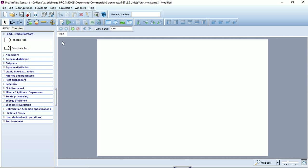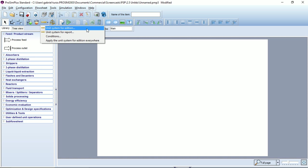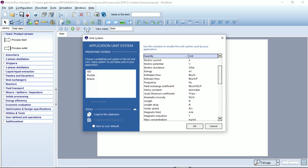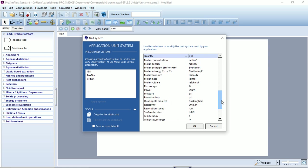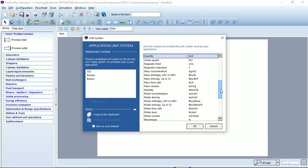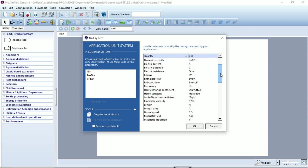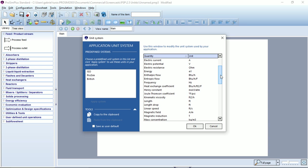First let's take a look to the unit systems tool and select the first option unit system for addition. In this window you can set the unit for all the physical quantities for the addition of all the unit operation modules on your flow sheet.